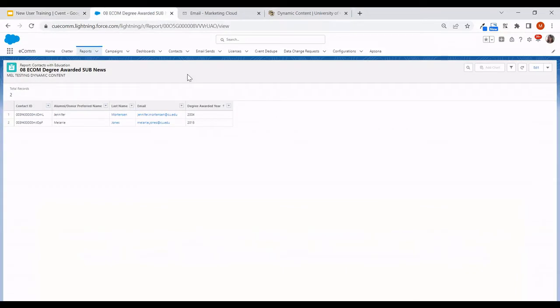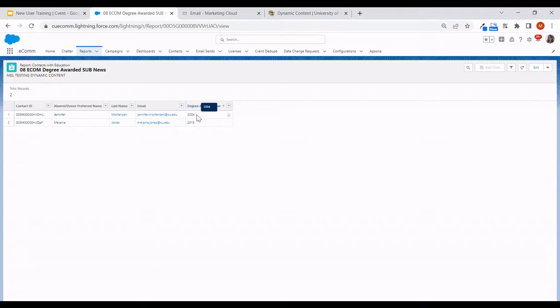The first step is getting that audience ready, which will ultimately be a data extension, but it does start as a report. These columns need to be in order for my data extension to be created, including the contact ID and the email address we're going to target. We've also included alumni donor preferred name and last name for personalization, and for dynamic content we've pulled in degree awarded year, where one contact has 2004 and the other 2015.